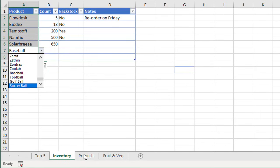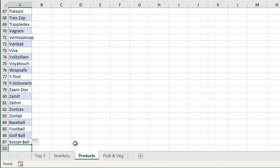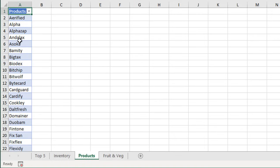This table column over here—we're referencing it with the column name, which is the Products column. If we go up to the top here, we have the Products column.